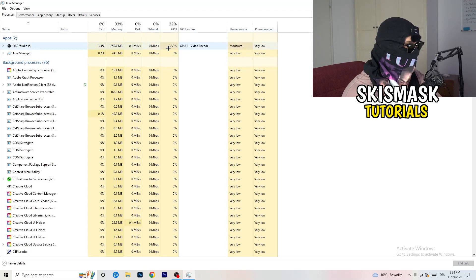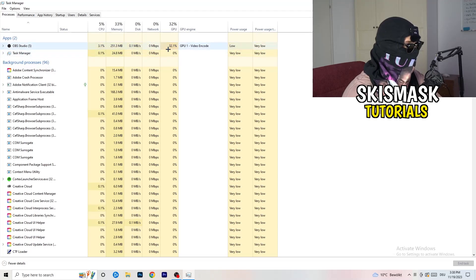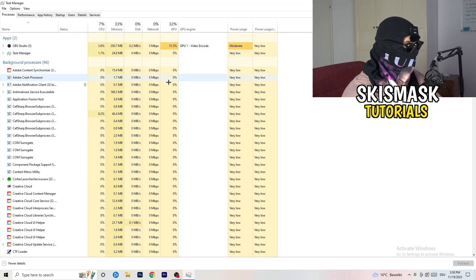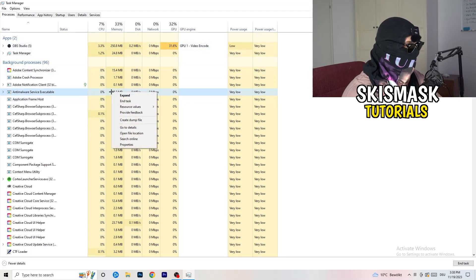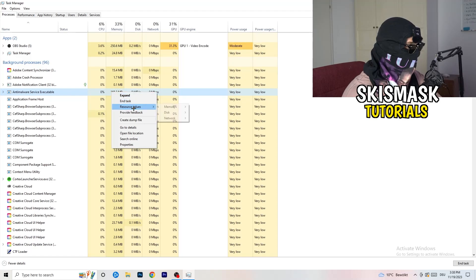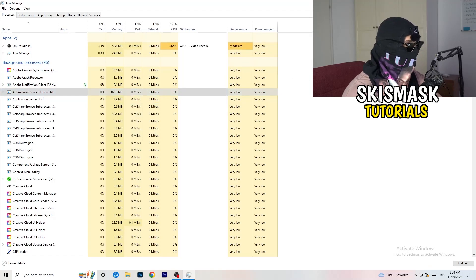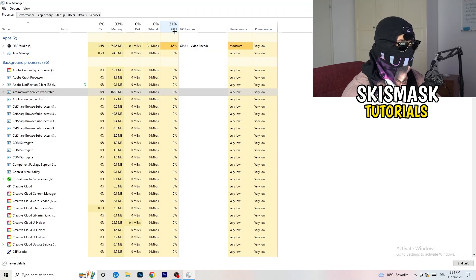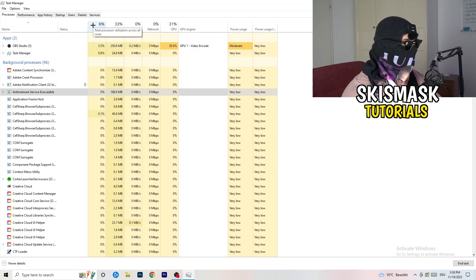What I want you to do is search for those programs which are currently running in the Applications tab or the Background Processes tab, and right-click them. As soon as you right-click, a menu will pop up — go down to End Task. Do that for every single process which is running and has too much CPU usage. This will decrease a lot of your problems.